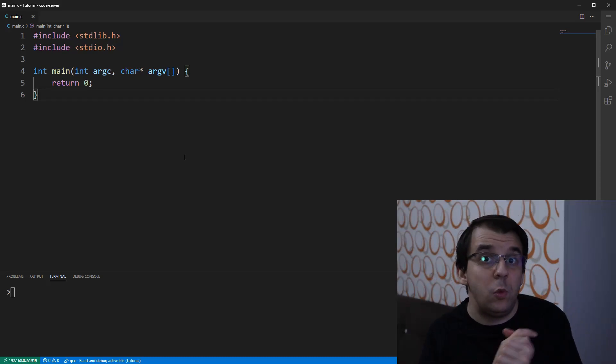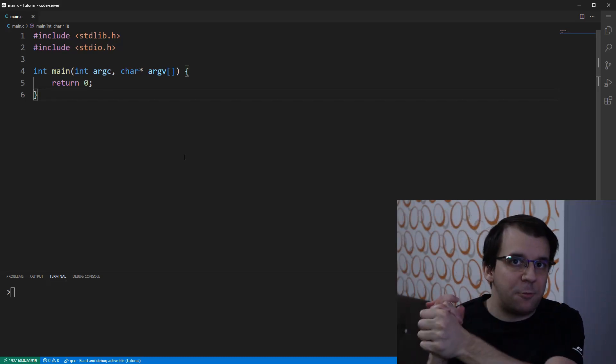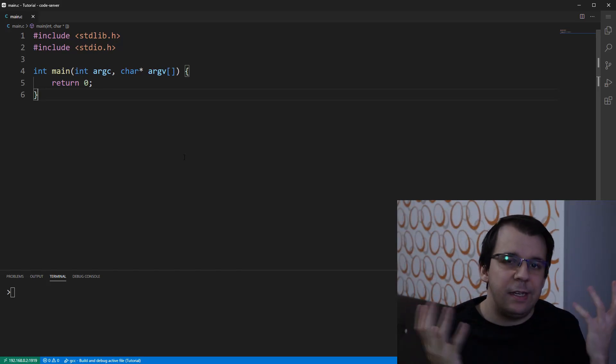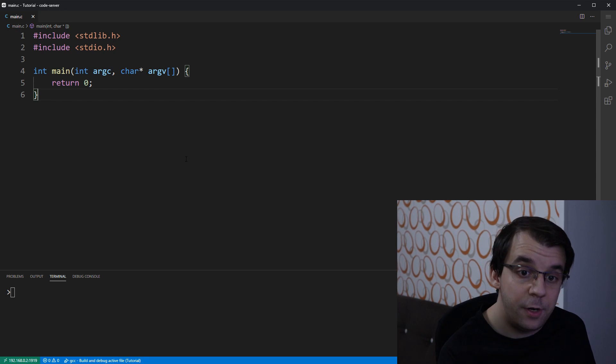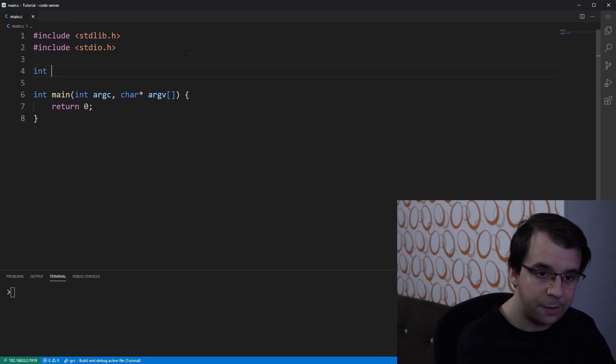In today's video, we'll take a look at the difference between plus plus a and a plus plus, a being an integer variable that we're going to declare here.